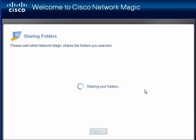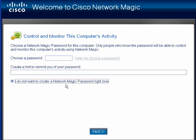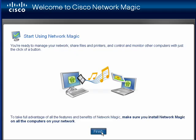Cisco Network Magic is sharing folders. Here you can control and monitor the computer's activity, and if you want, you can password protect it and give yourself a hint. I don't want to create a Network Magic password right now, so I'll check that box and click Next.